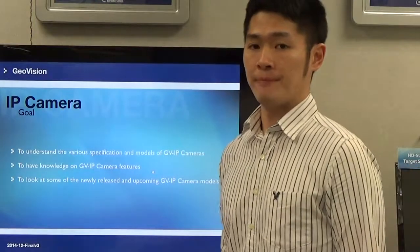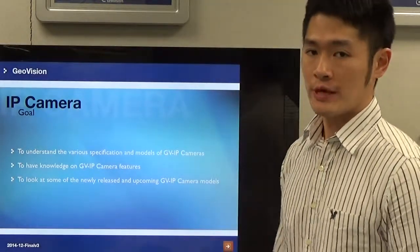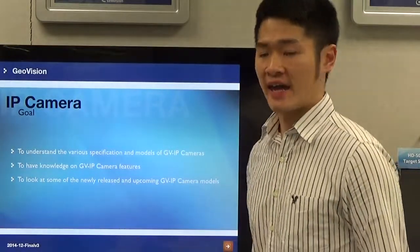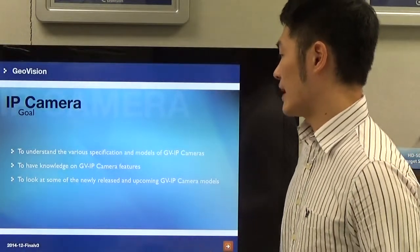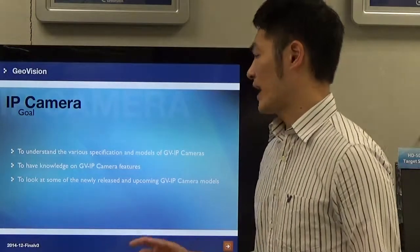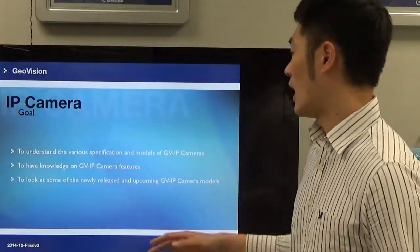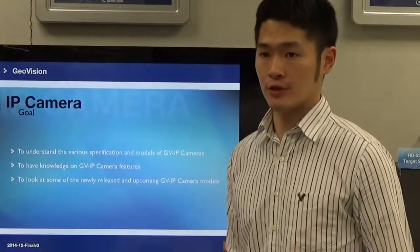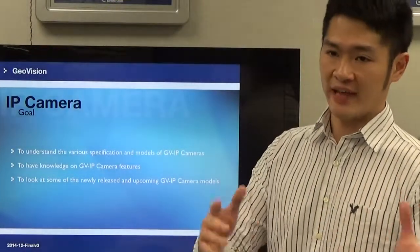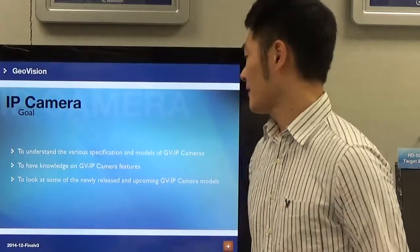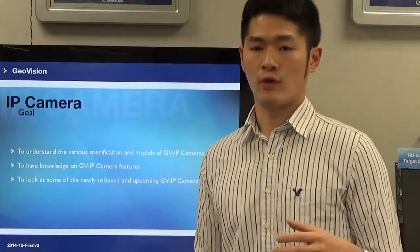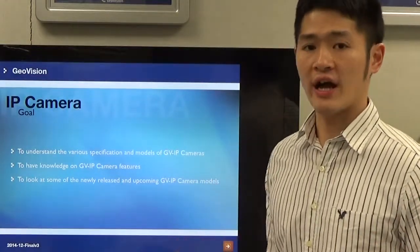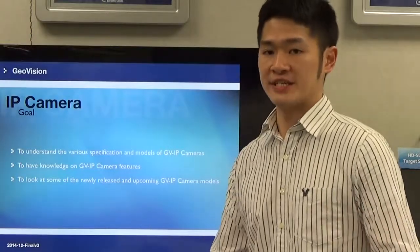What's the goal for this video tutorial? The goal is to help you guys understand the various back-end models of IP cameras in GeoVision. Another purpose is that you will have more knowledge on the GeoVision IP camera features — this feature is for that, this feature is for this. And we're going to give you updates on what kind of new products we're going to release this year.